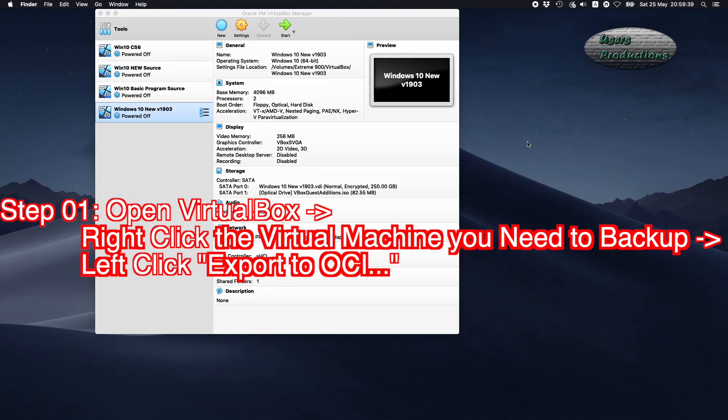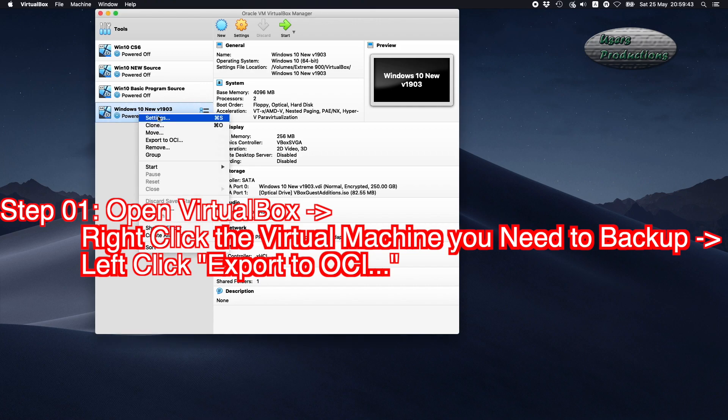Step 01: Open VirtualBox, right-click the virtual machine you need to backup, then left-click Export to OCI.